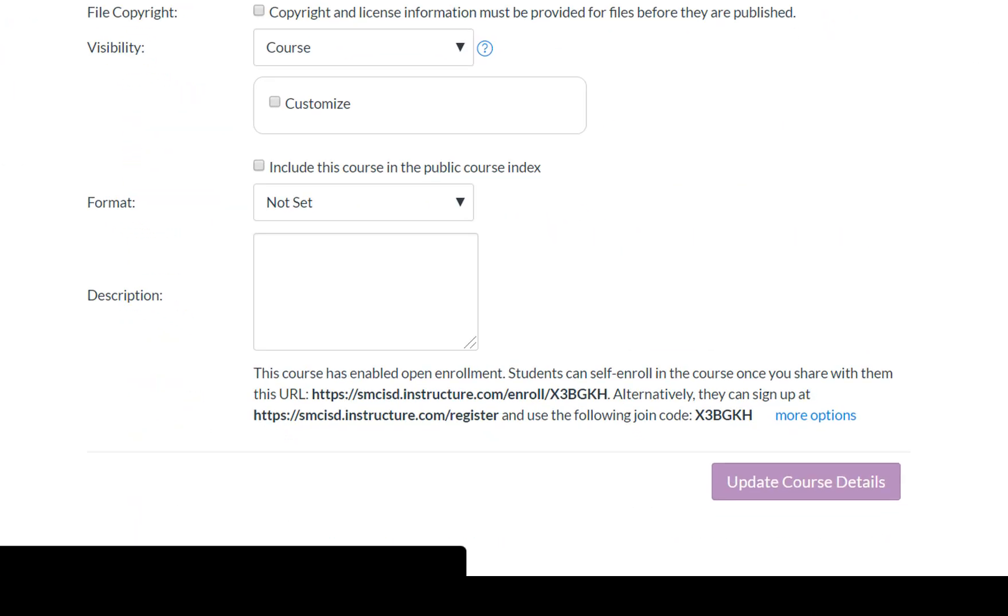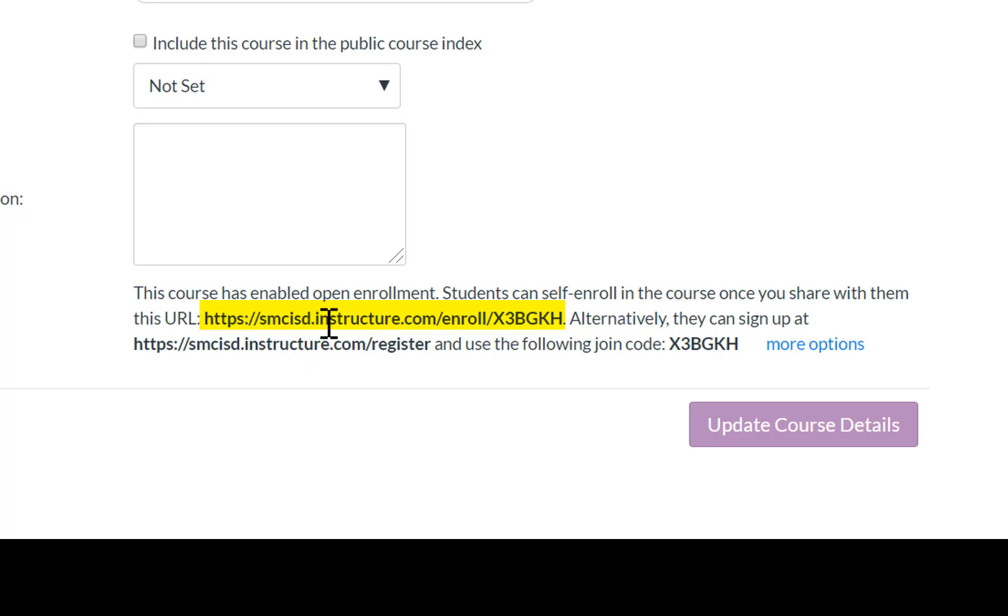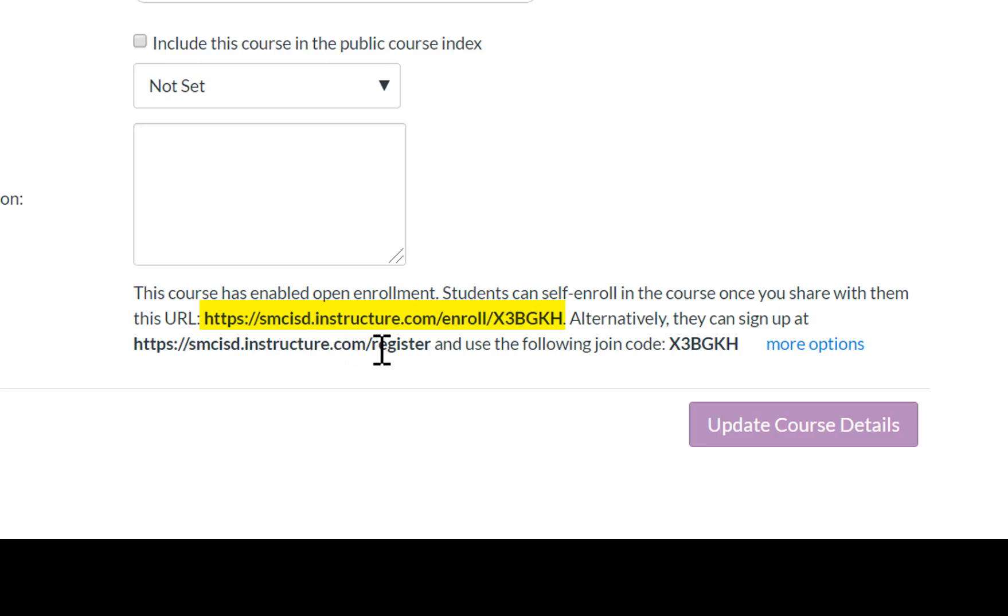Now from here you notice right here it says this course has enabled open enrollment. Students can now self-enroll in the course once you've shared with them this URL. Now it has the smcisd.instructure.com/enroll and then it has the special class code for this course. It says alternatively they can sign up at smcisd.instructure with register and then it has the class code which is the same as the URL above it.